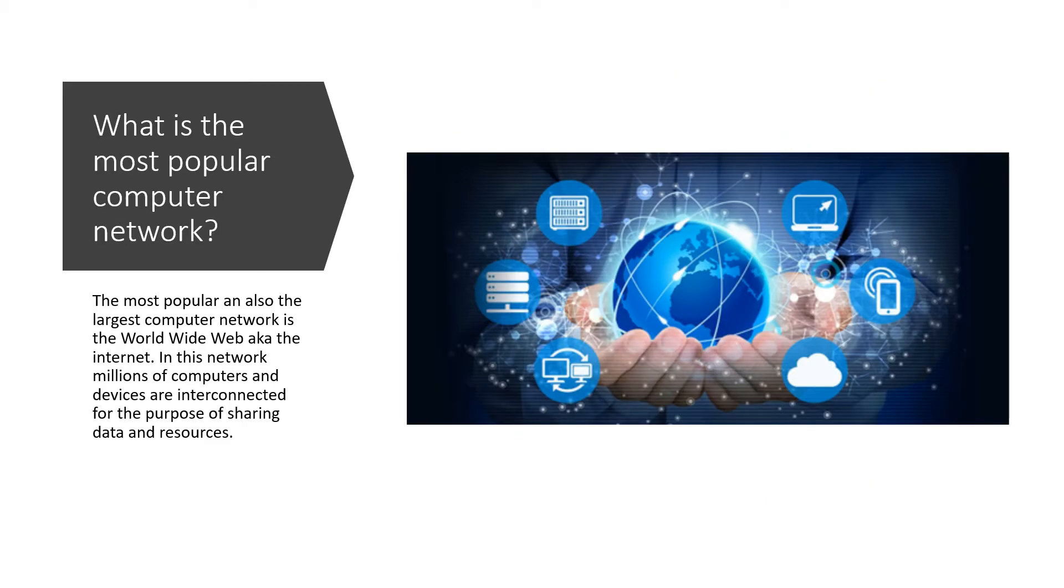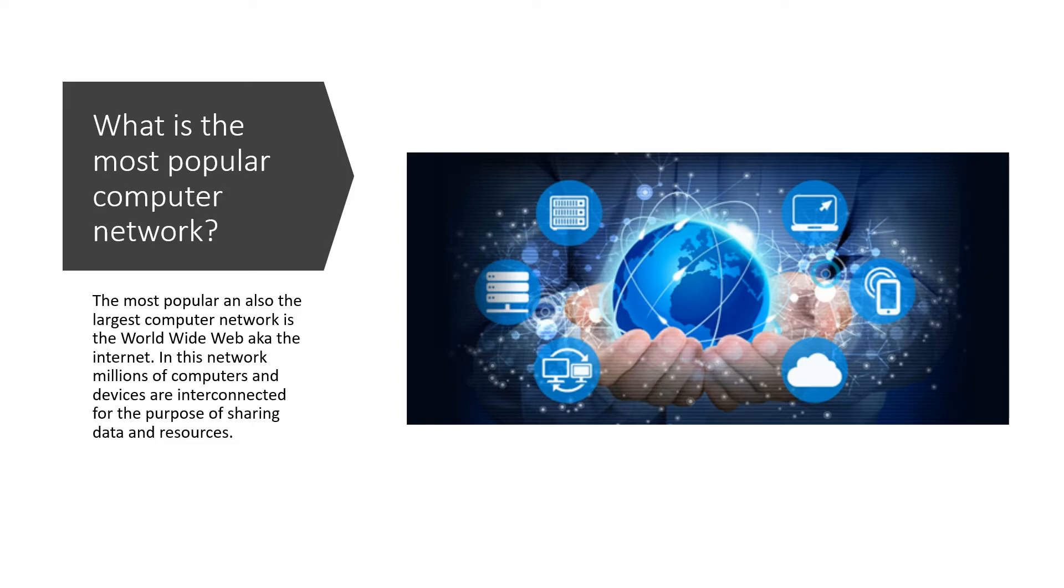So the largest wide area network is also the most popular computer network in the world. This is the world wide web, also known as the internet. So the internet is really just a bunch, when I say a bunch, millions or possibly billions of interconnected devices in this large computer network.